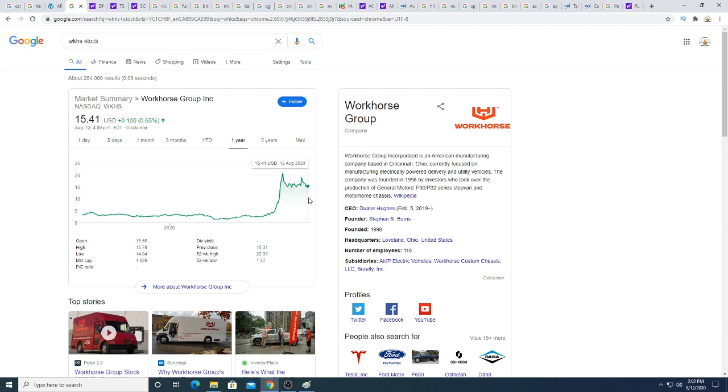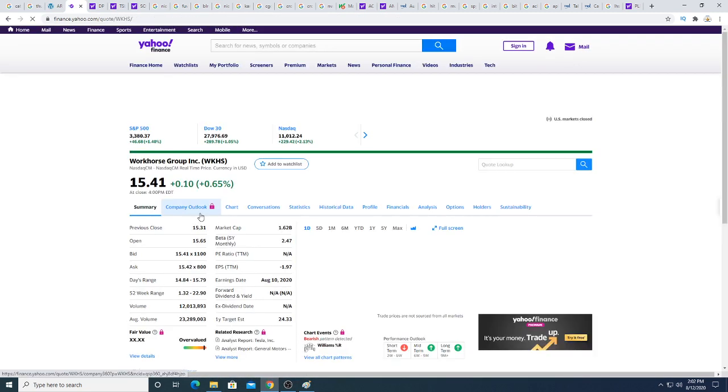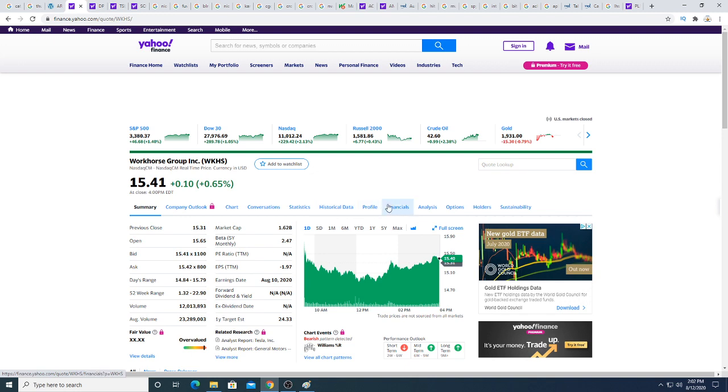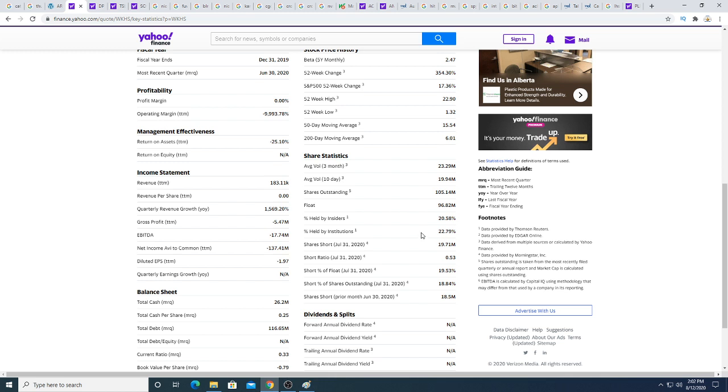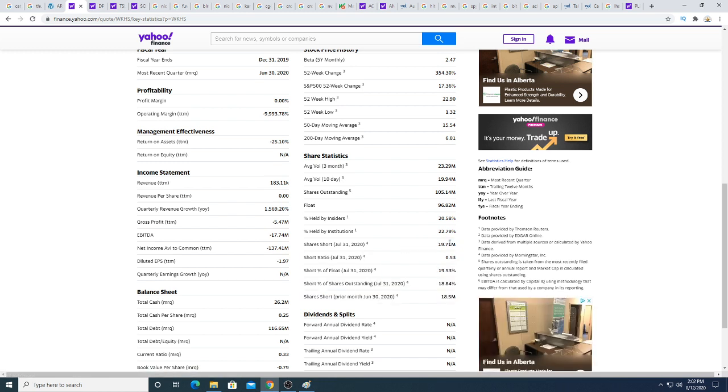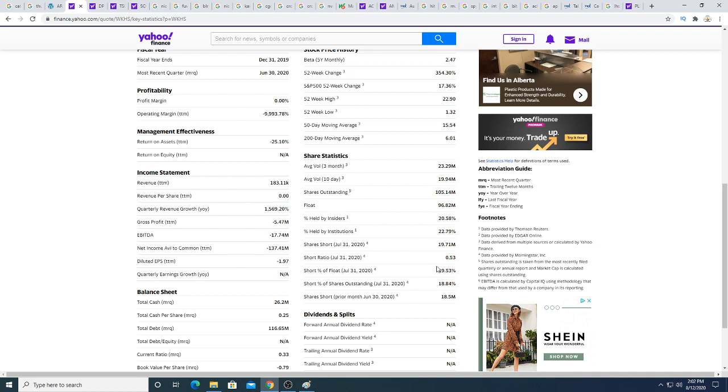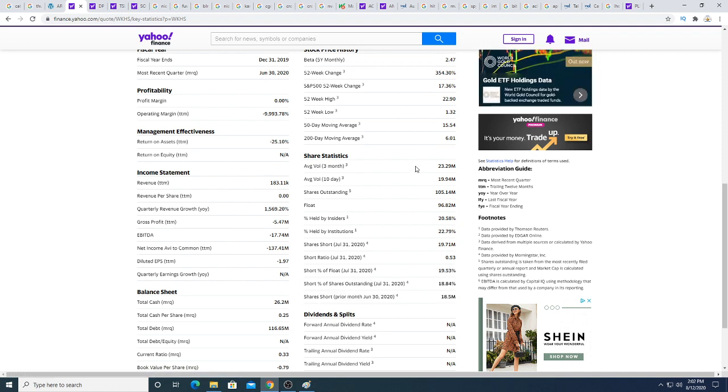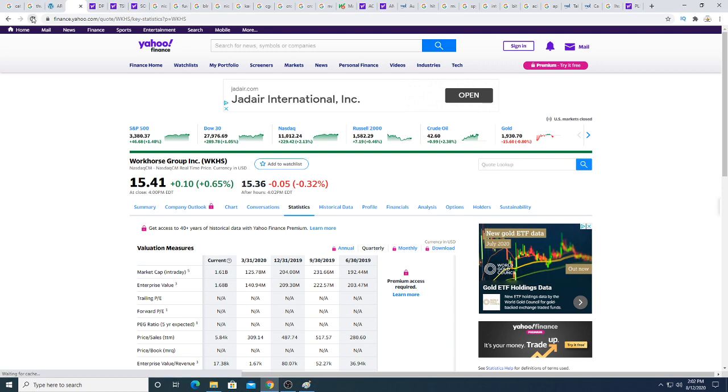A short squeeze would definitely happen and the stock will skyrocket in a big way. Shorts are very courageous by holding on to their short position. If we look at Workhorse's short position, as of July 31st 2020, there is 19.71 million shares shorted. 20% of the stock is shorted, so there's a huge short position on Workhorse.